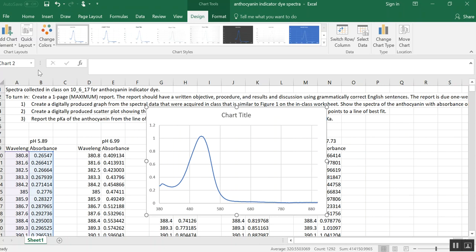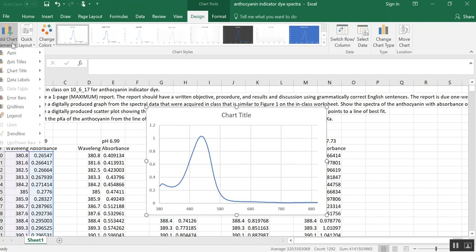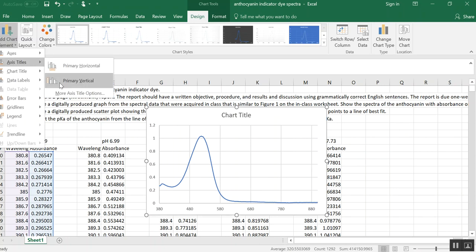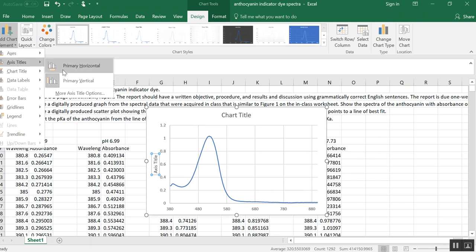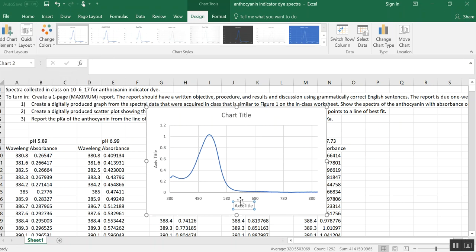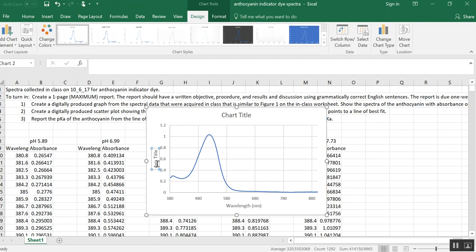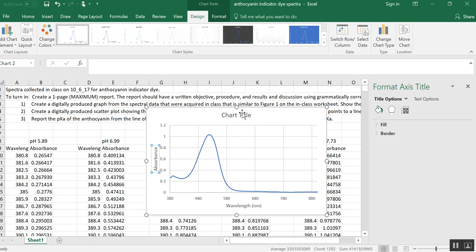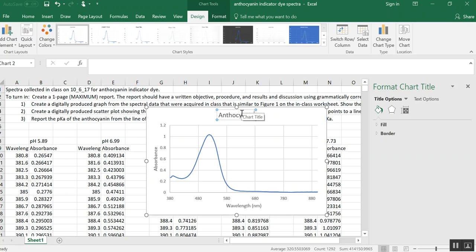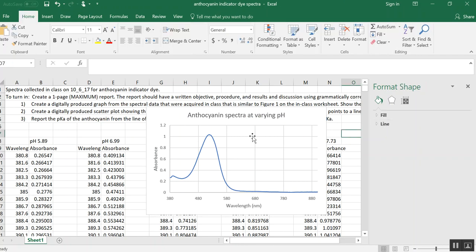We need axes labels. Axes title, we want a vertical. Axes title, we want a horizontal. So this would be wavelength nanometers, and this would be absorbance. And we could call this something that describes what it is, which is just anthocyanin spectra at varying pH. You can call it something different, but that's something descriptive.